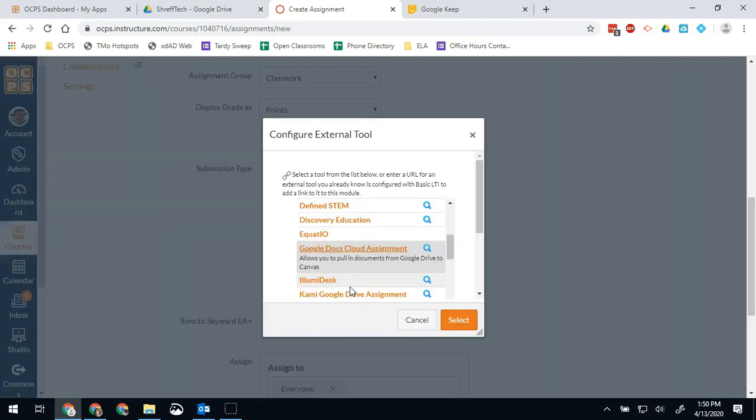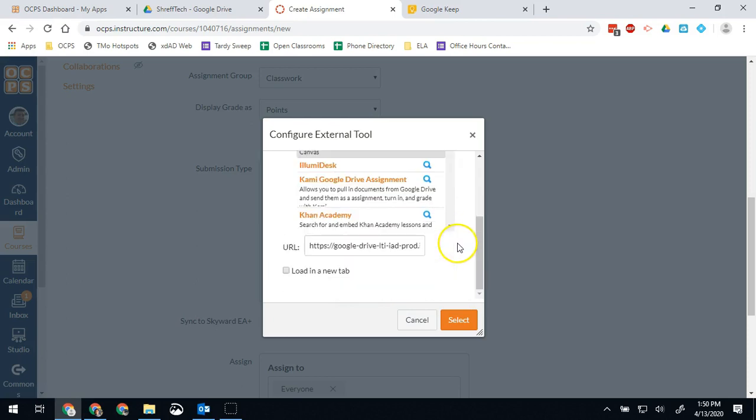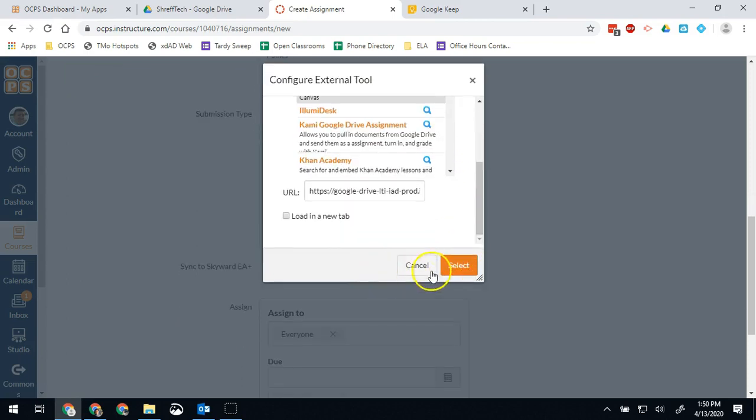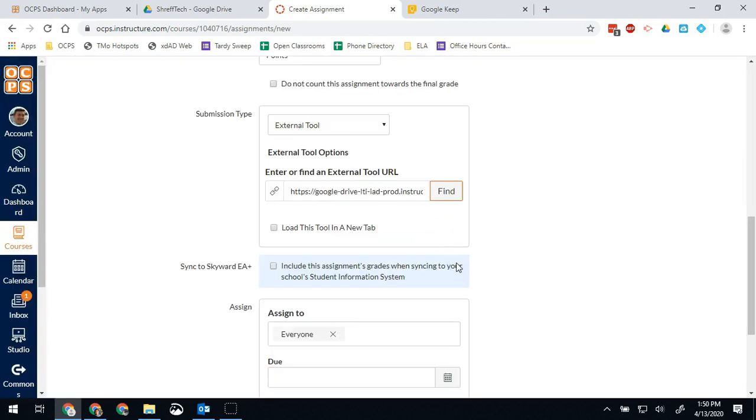What that's done is that attaches that document to this assignment so that as soon as the students load onto this page, they're going to see that document. And what it will do is automatically make a copy of it into their Google Drive.